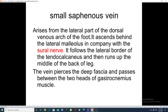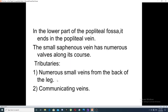The second venous system of the lower limb is the small saphenous vein. It arises from the lateral part of the dorsal venous arch of the foot and ascends behind the lateral malleolus, accompanied by the sural nerve. It follows the lateral border of the Achilles tendon and then runs up the middle of the back of the leg. The vein pierces the fascia and passes between the two heads of the gastrocnemius muscle in the lower part of the popliteal fossa. The small saphenous vein also has numerous valves along its course.